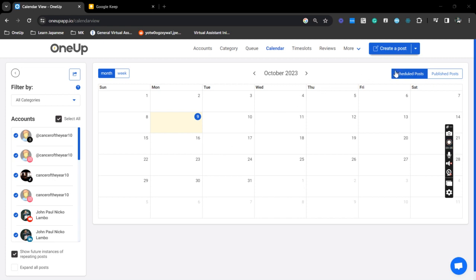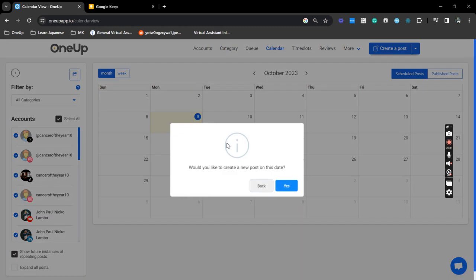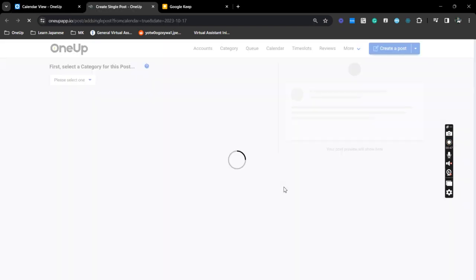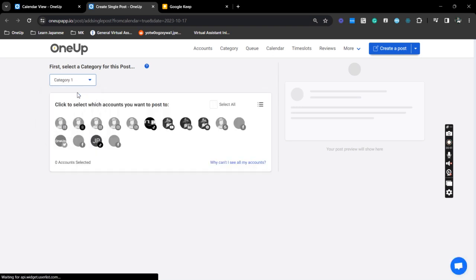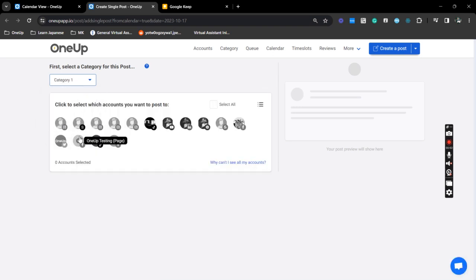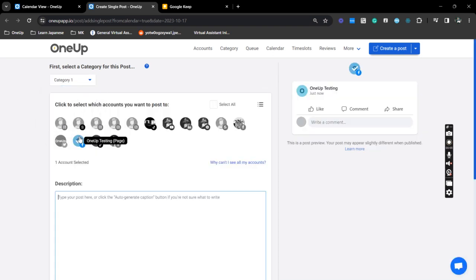Make sure that you're on the scheduled post tab and just select the date that you wish to create a post for. So in here, click yes, add the account you wish to post to, let's just say Facebook.